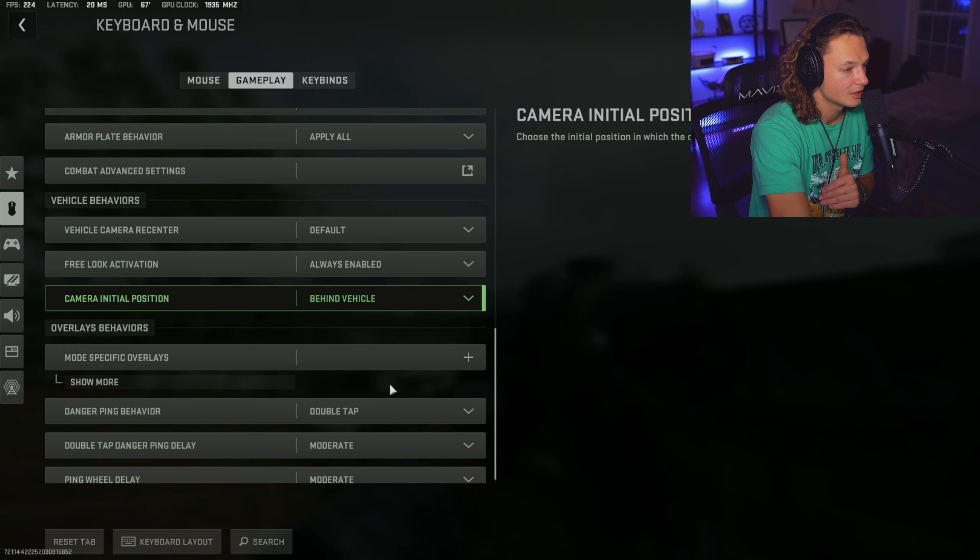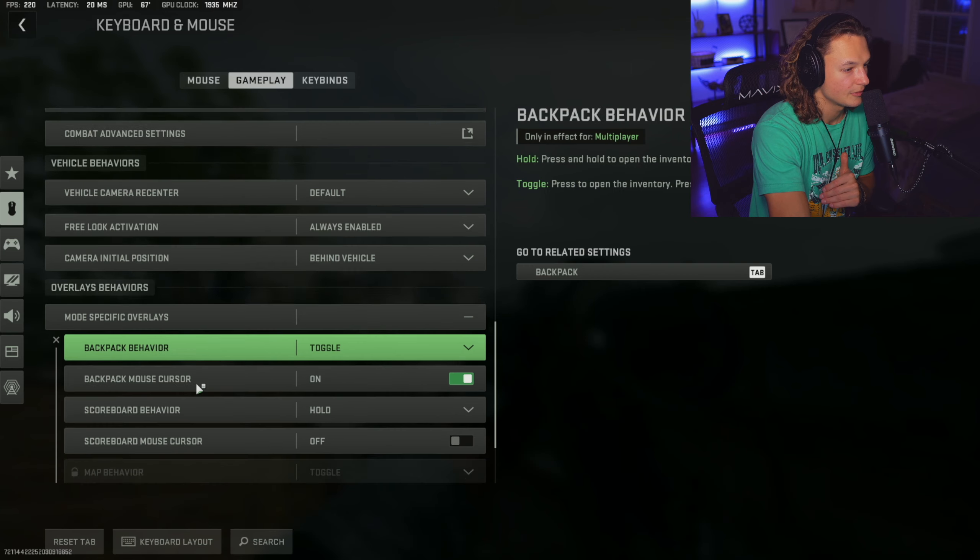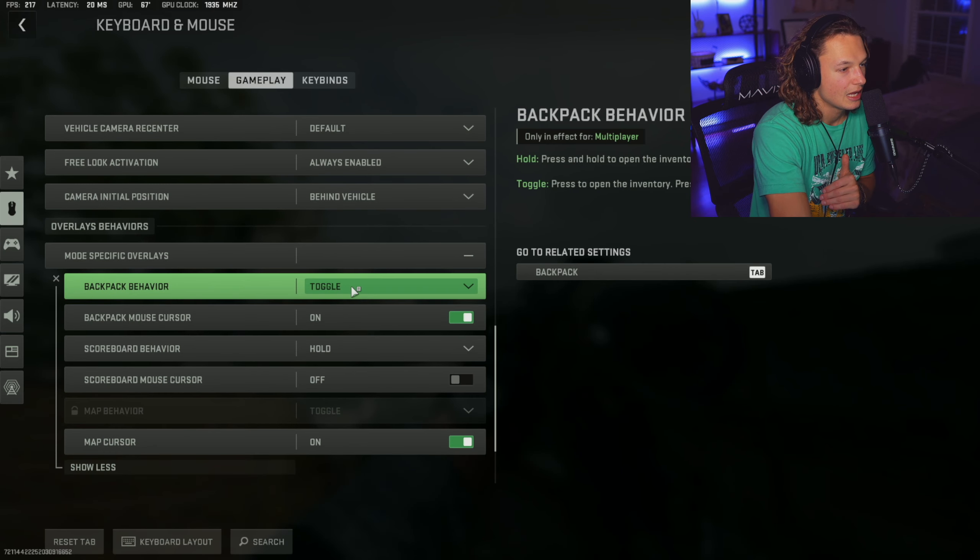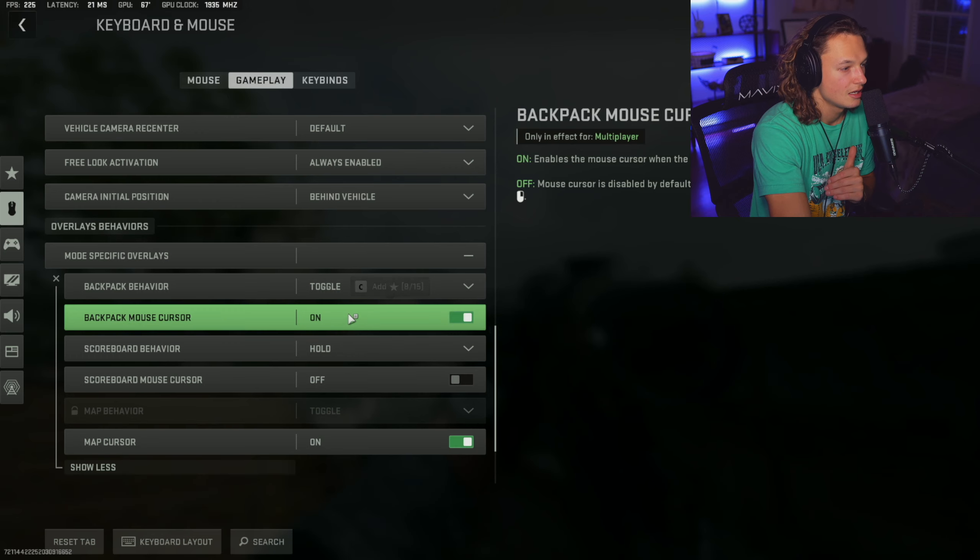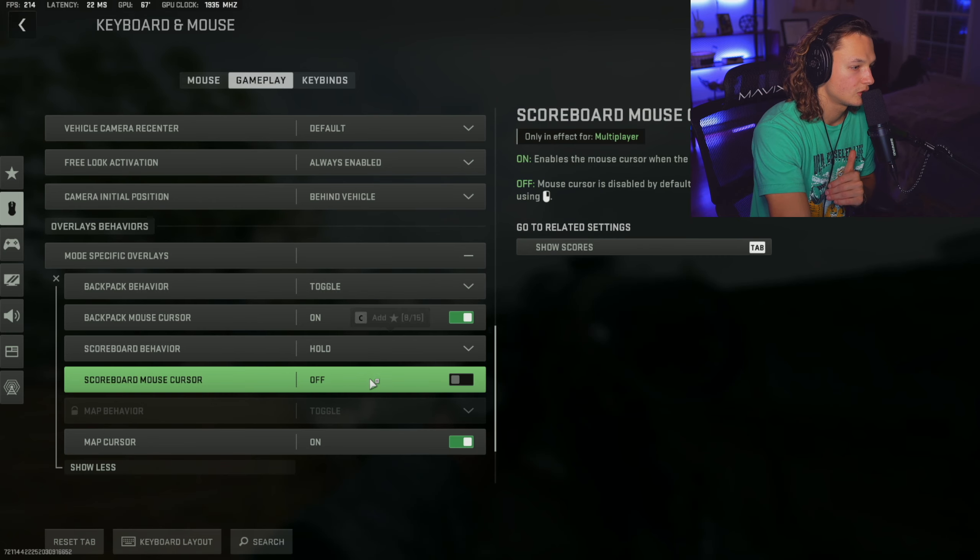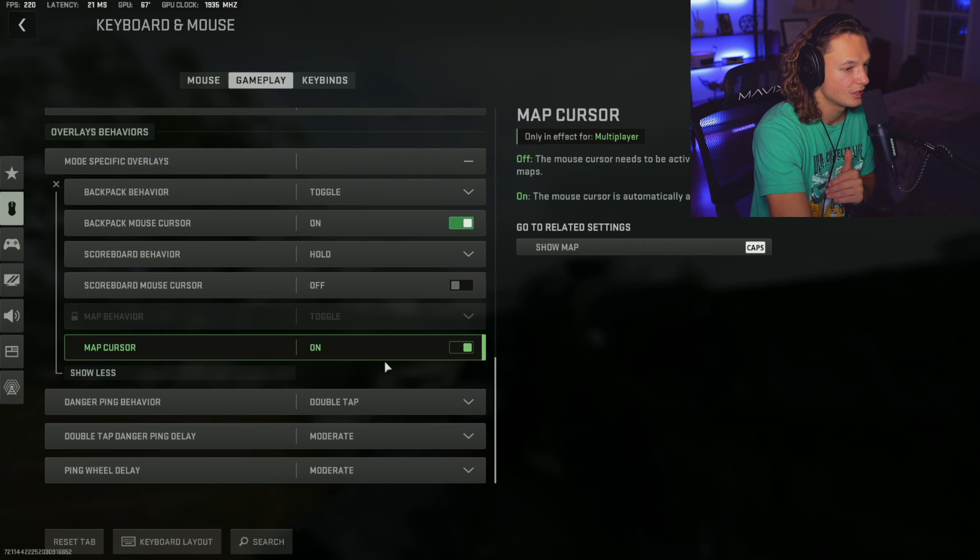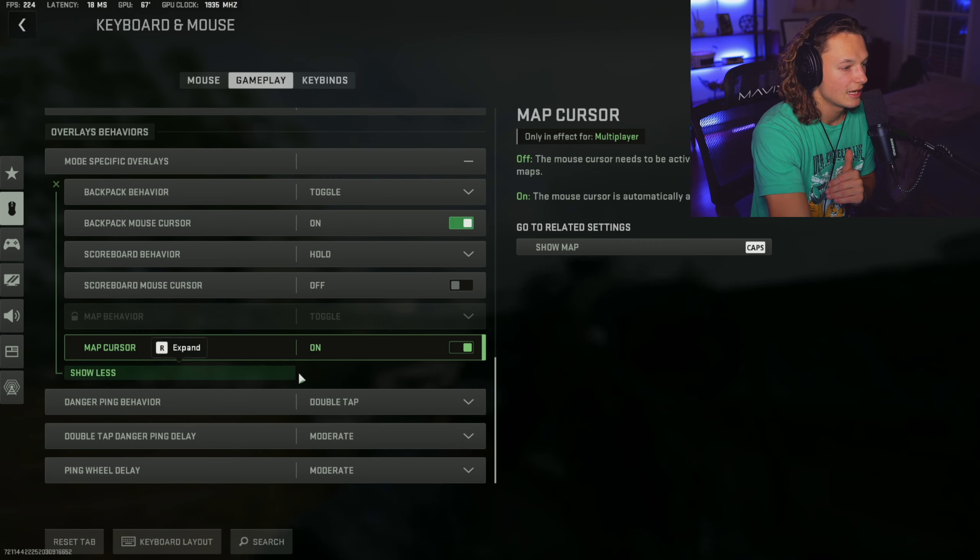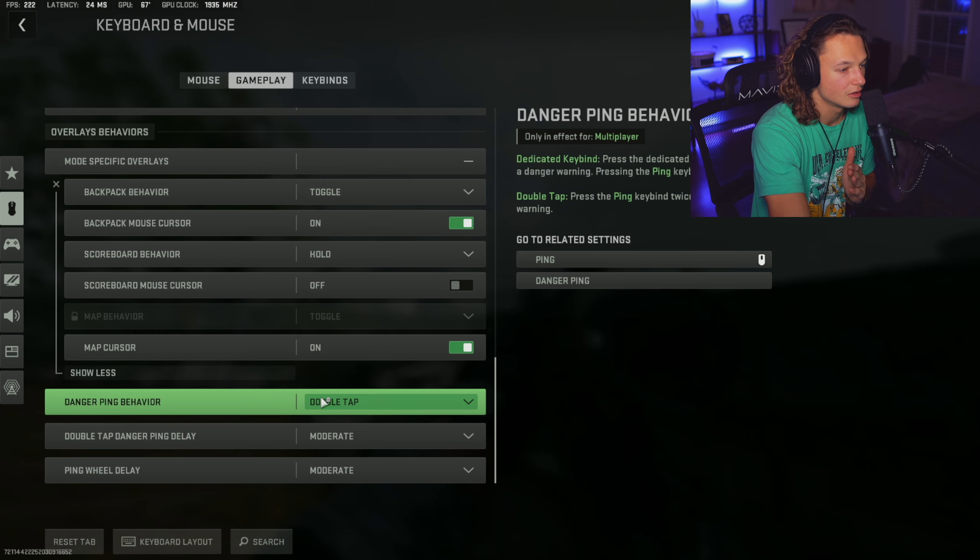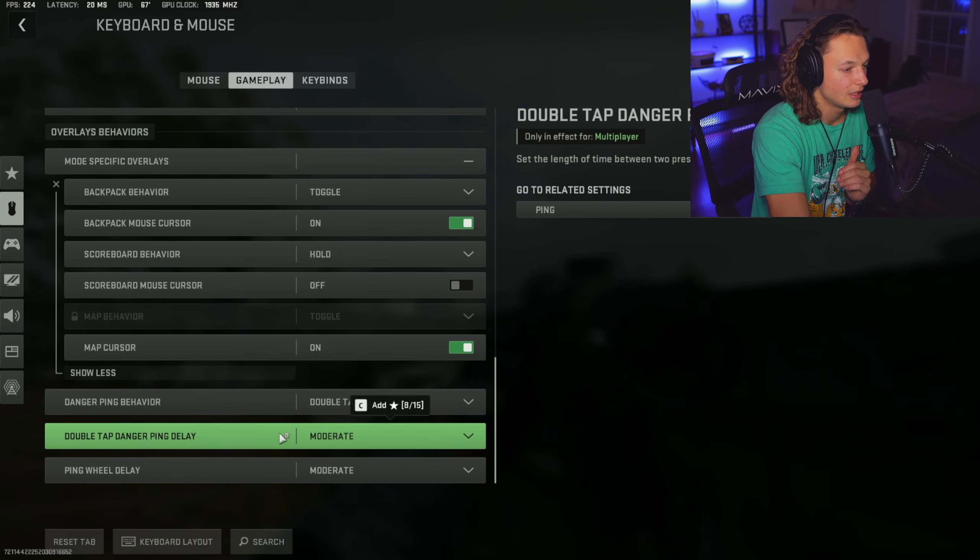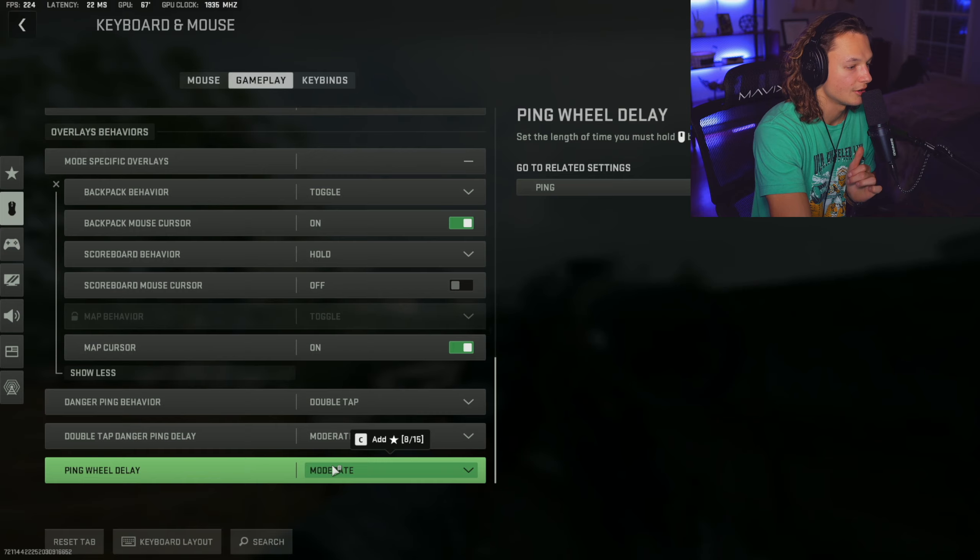Scroll down into vehicle behaviors. You're going to want the vehicle camera recenter on default. Free look activation is going to be always enabled. Camera initial position is going to be behind the vehicle. Overlays behaviors, more specific overlays. You're going to want to drop this menu down. Backpack behavior is going to be toggle. Backpack mouse cursor on. Scoreboard hold. Scoreboard mouse cursor off. You're going to keep scrolling down. Map cursor is going to be on. Now these last few ones are going to be danger ping behavior. You're going to want double tap. Double tap danger ping delay is going to be moderate. Ping wheel delay is going to be moderate as well.